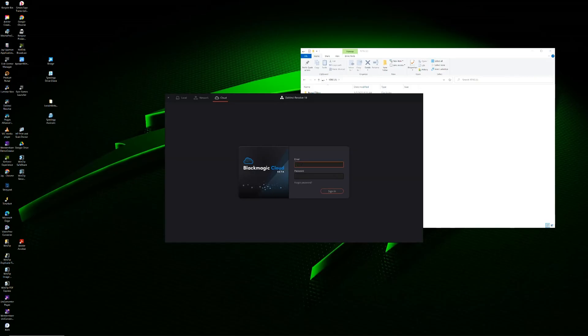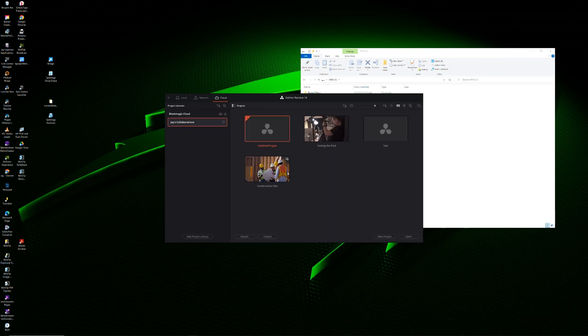Let's say you want to move your project to DaVinci Resolve on your iPad, or you want to be able to move back and forth between two machines on the same project. If that sounds like you, then your best option would be to use Blackmagic Cloud. I'm not going to go into all the details on how to use Blackmagic Cloud because I already made a whole video about that. To watch it, click here, and until next time, don't forget to go out and make stuff. Thanks for watching.